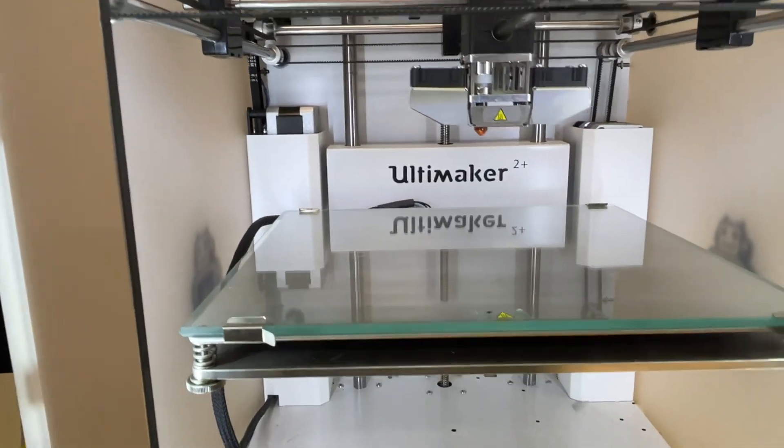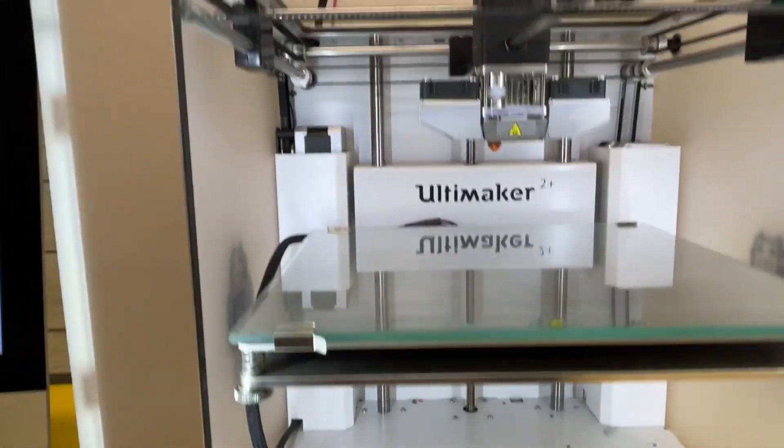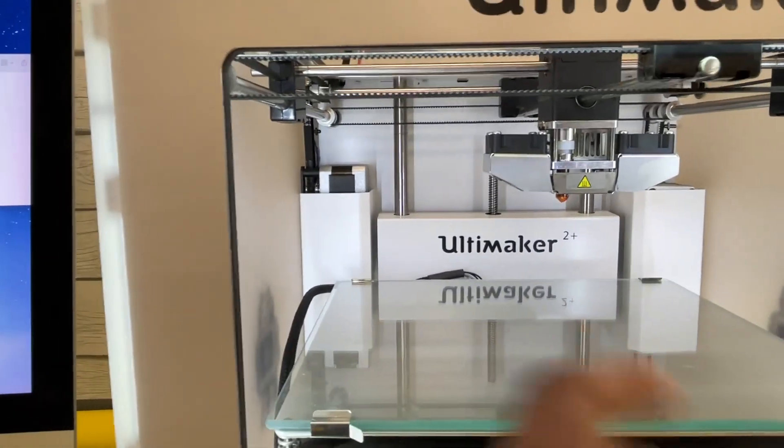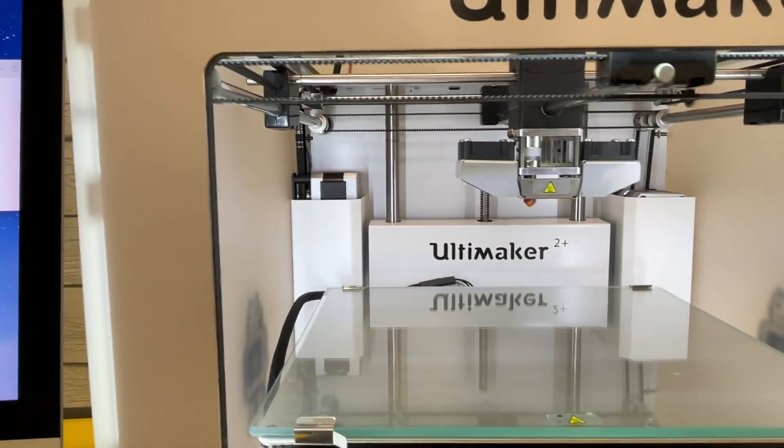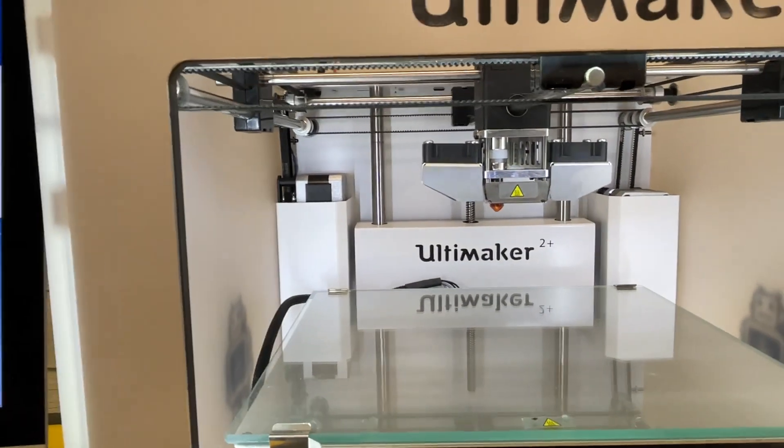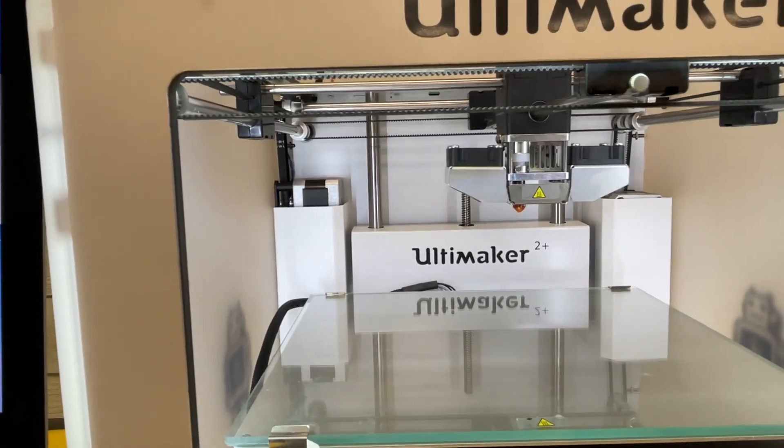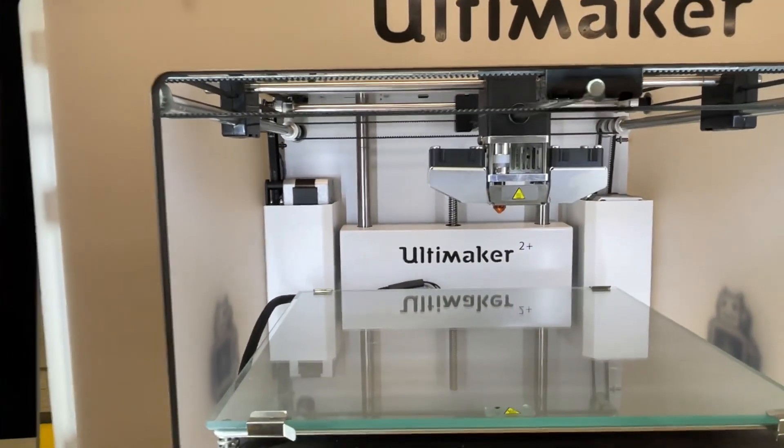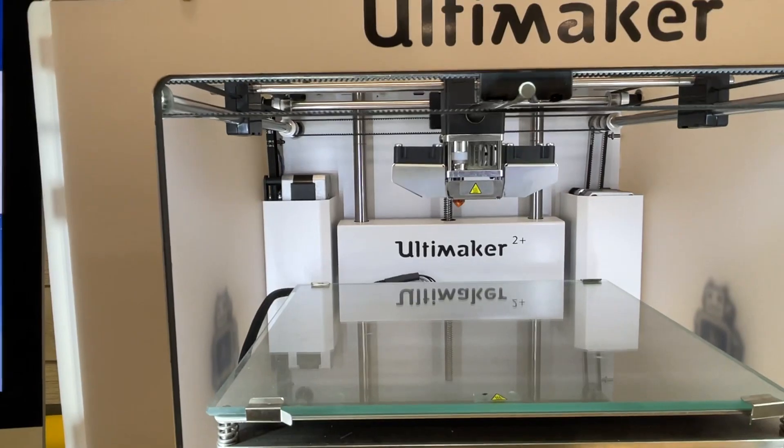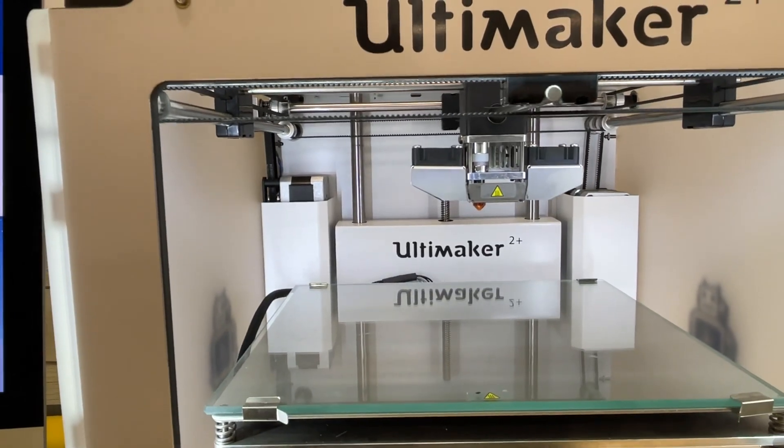And of course you see the build plate here and the print head way up there. How would that print? So if you have any solutions or anything for me, I'd be glad to hear them.